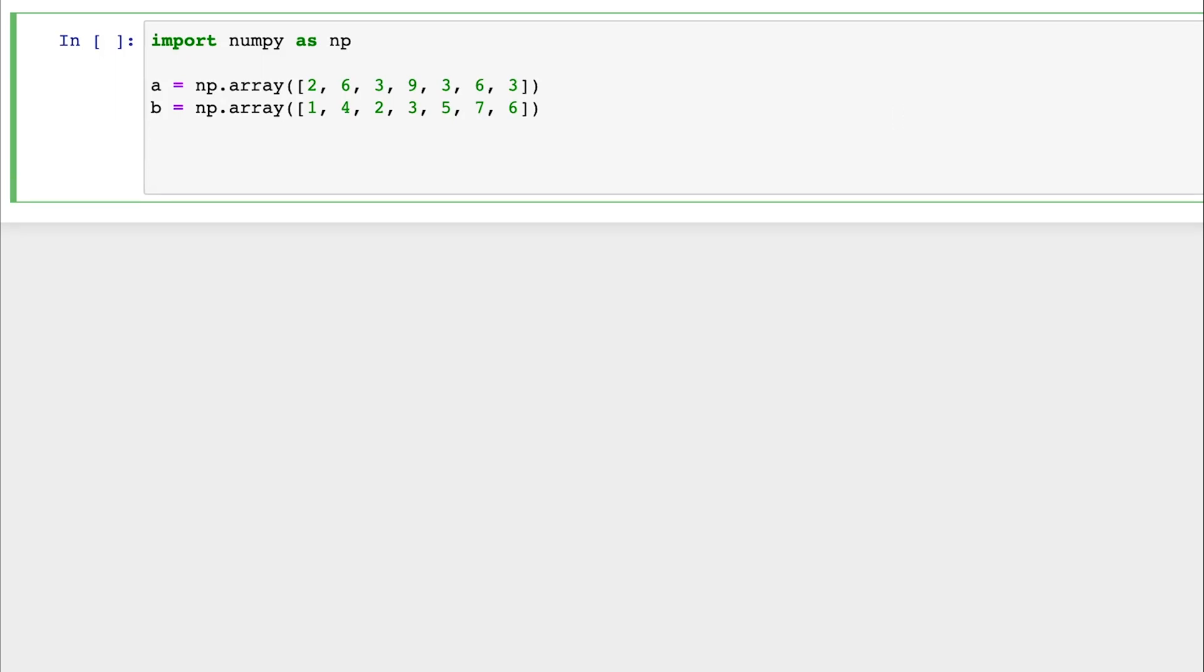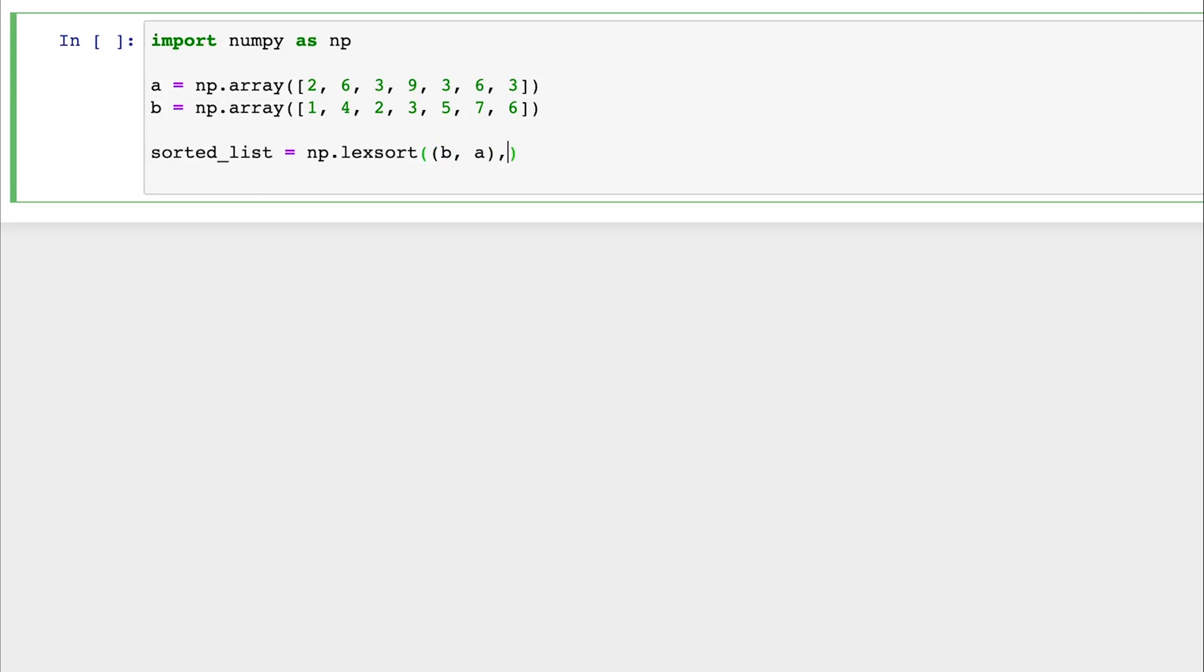So let's delve into the syntax. Here, let's have our list called sortedList. The syntax for the NumPy lexsort function is as follows: np.lexsort. The first parameter it takes is multiple arrays. So we can have array B and array A be part of its parameters, and make sure that you set them as a tuple.